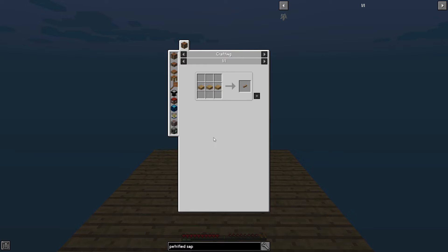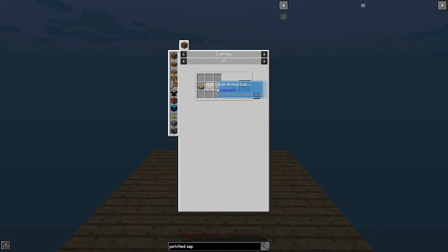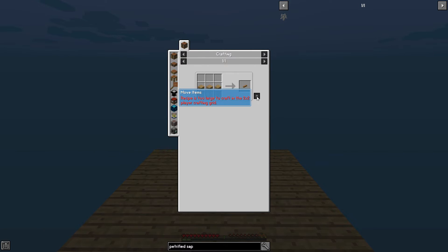Now then, another handy feature of JEI is if you're in a crafting interface when you're doing all of this. So let's say you happen to have three slabs in your inventory. Well, if you do, what you would do is you would click the plus button. You can see here it says recipe is too large to craft in the two by two. That's because I don't have a crafting inventory open.